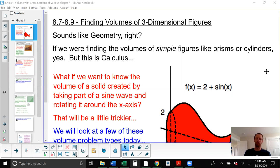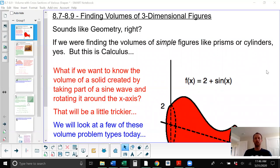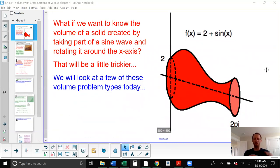You might say to yourself, I know how to do that — we did that in geometry. But we're not talking about rectangular prisms or cylinders or pyramids or anything quite that simple. That's not calculus. Calculus deals with much less regular shapes, like something like this.